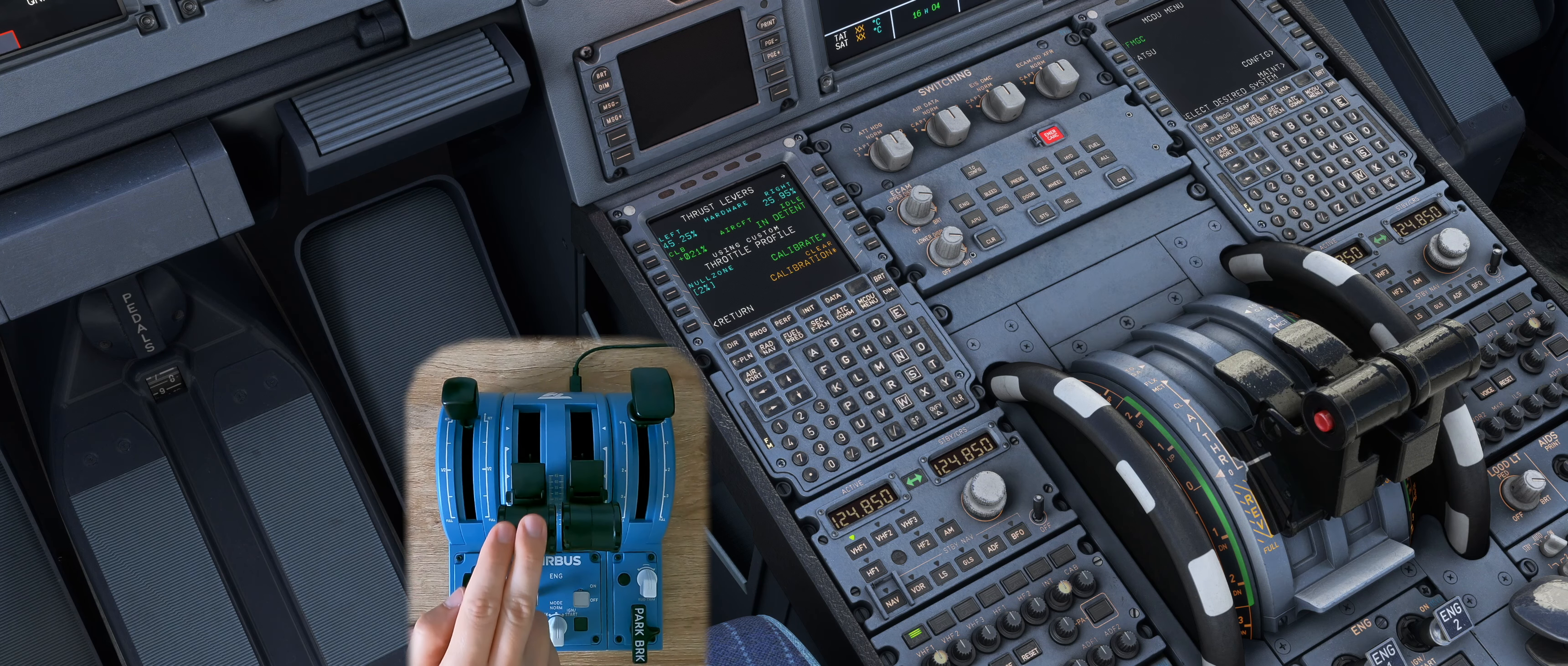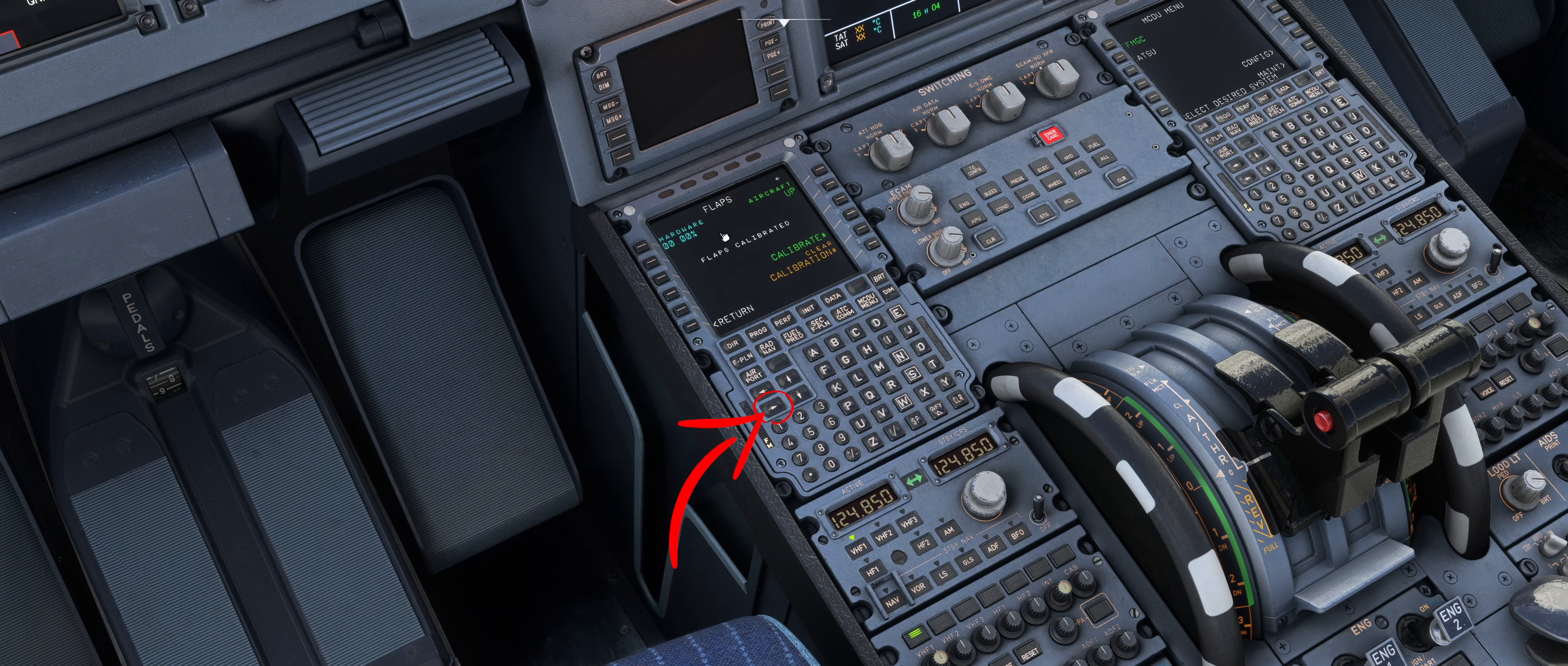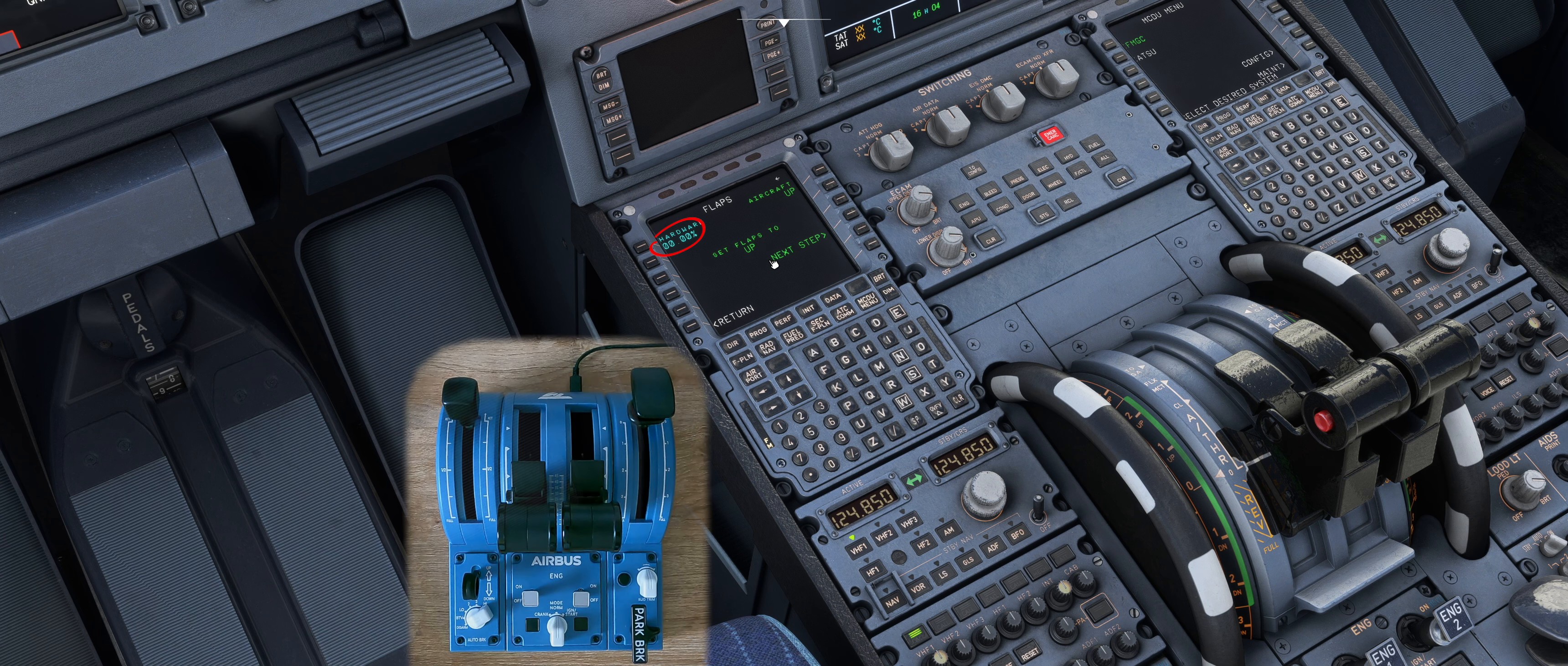Now we take care of the calibration of the flaps. To do this use the arrow keys on the MCDU to go to flaps menu. If there is already a calibration here then delete it. Then click on calibrate. Now set your lever for the flaps to up. In the upper left corner you will see 0% in blue.